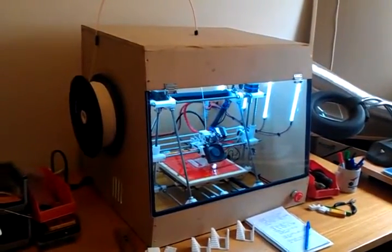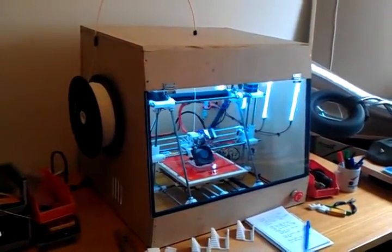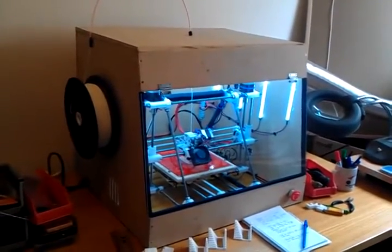Hi everyone. This is just a short video on the fume cabinet that I developed for my RepRap Prusa Mendel 3D printer.